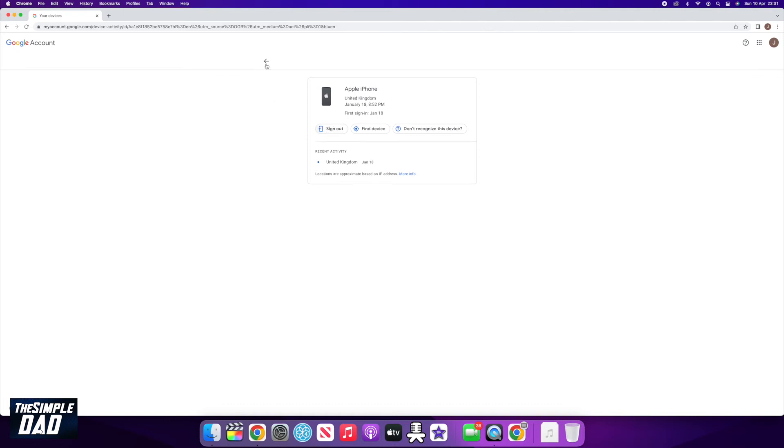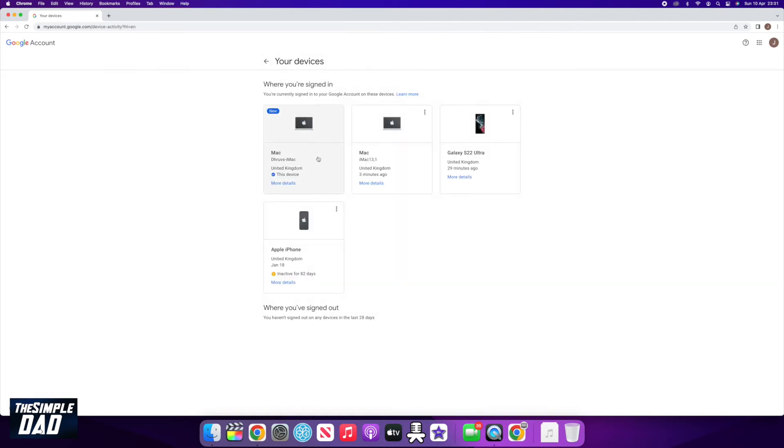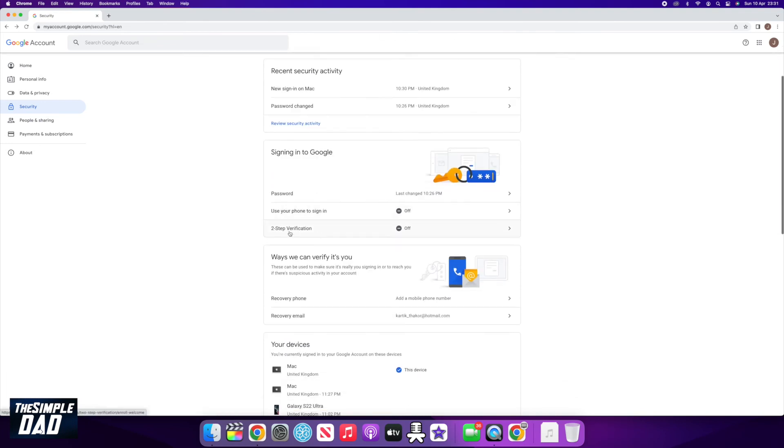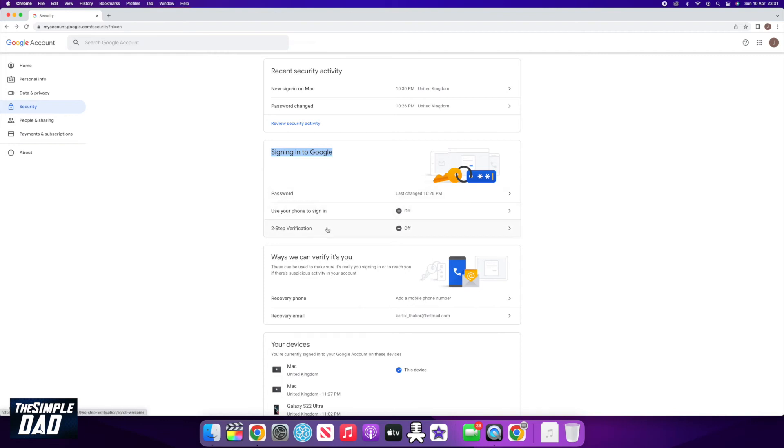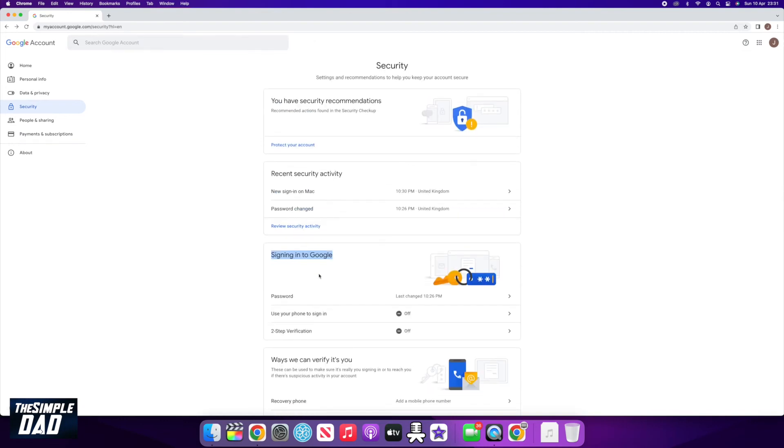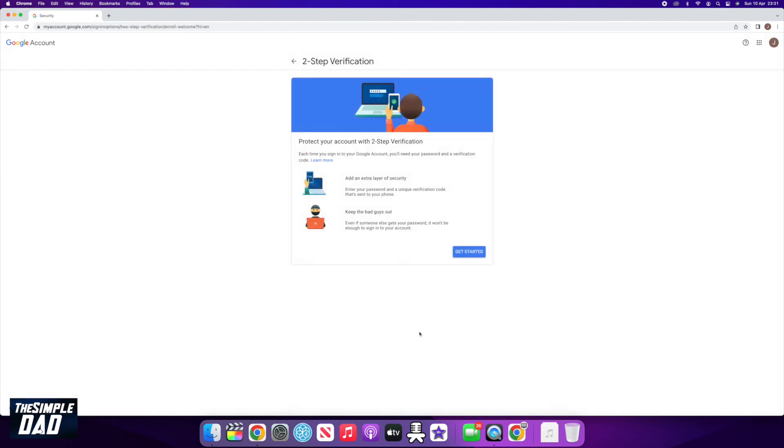To prevent unauthorized access to your Google account, I would suggest enabling two-step verification for your account. You can find this on the security page within the Signing In to Google section. This adds a second layer of protection after entering your password. To set it up, just follow the on-screen instructions as it is quite straightforward.